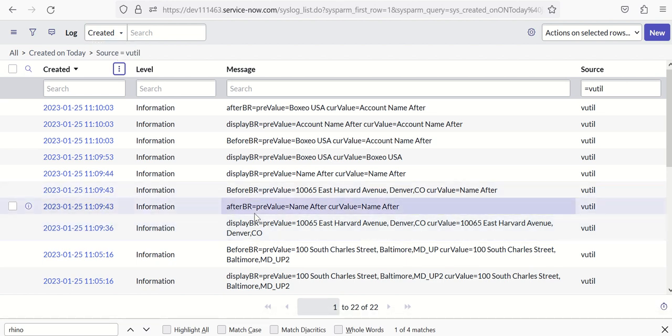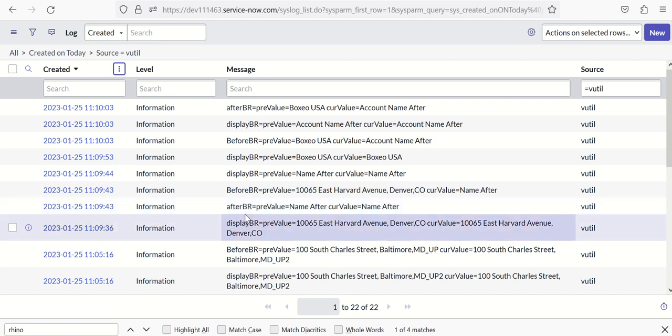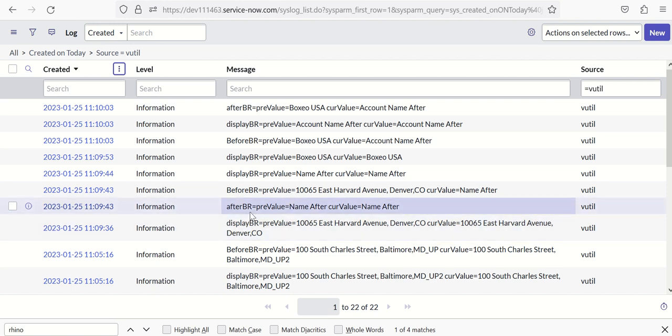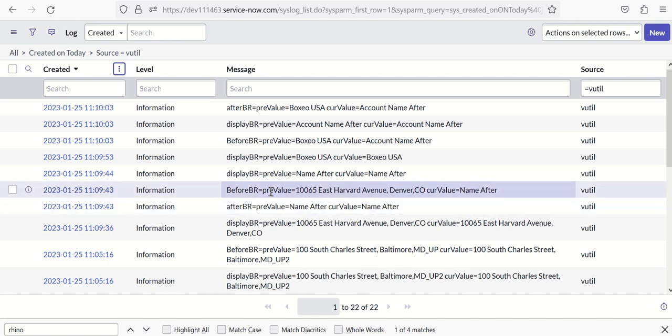Let's start reading from this one because this is the display BR. So here, after BR our previous value is name after and current value is also name after. So both of them are showing the same value in case of Location. This is the location.